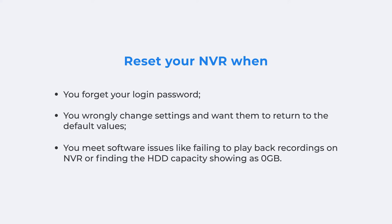For some software issues, like failing to play back recordings on NVR or finding the HDD capacity showing as zero gigabytes, resetting the NVR may also help.